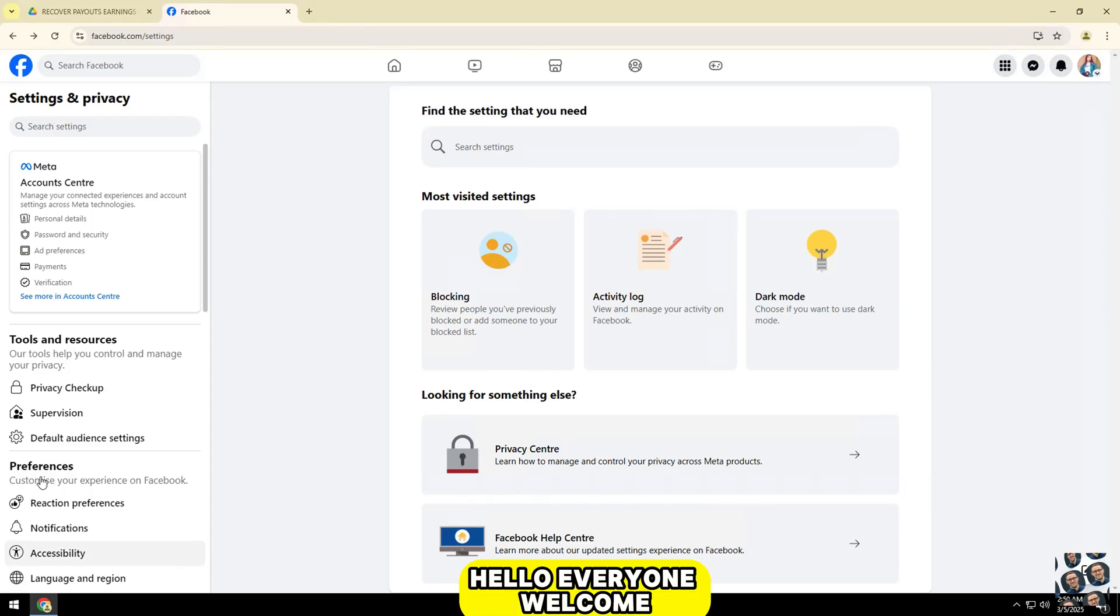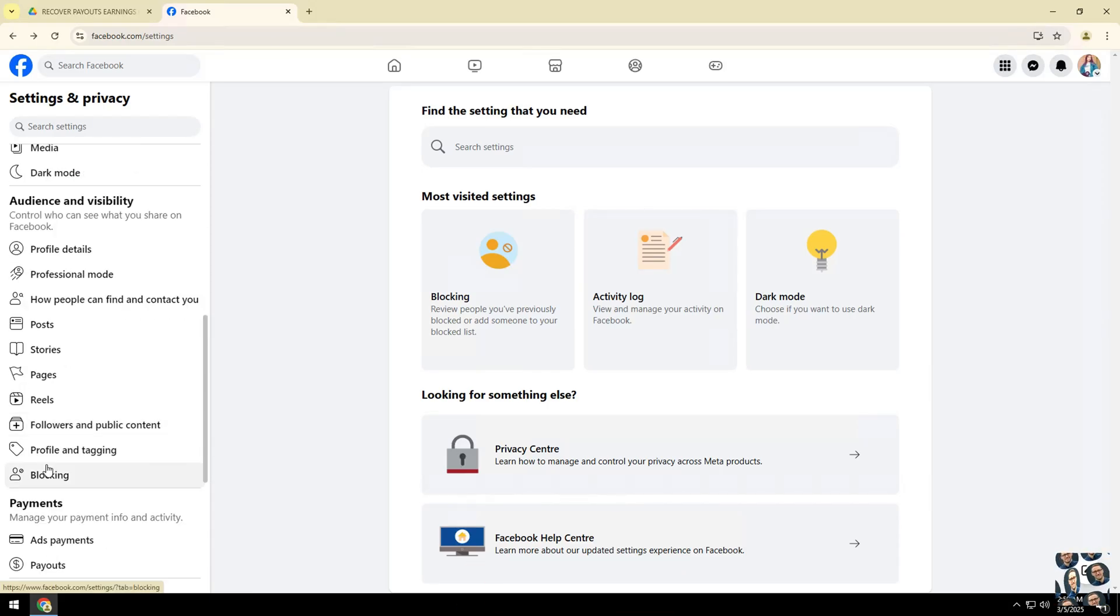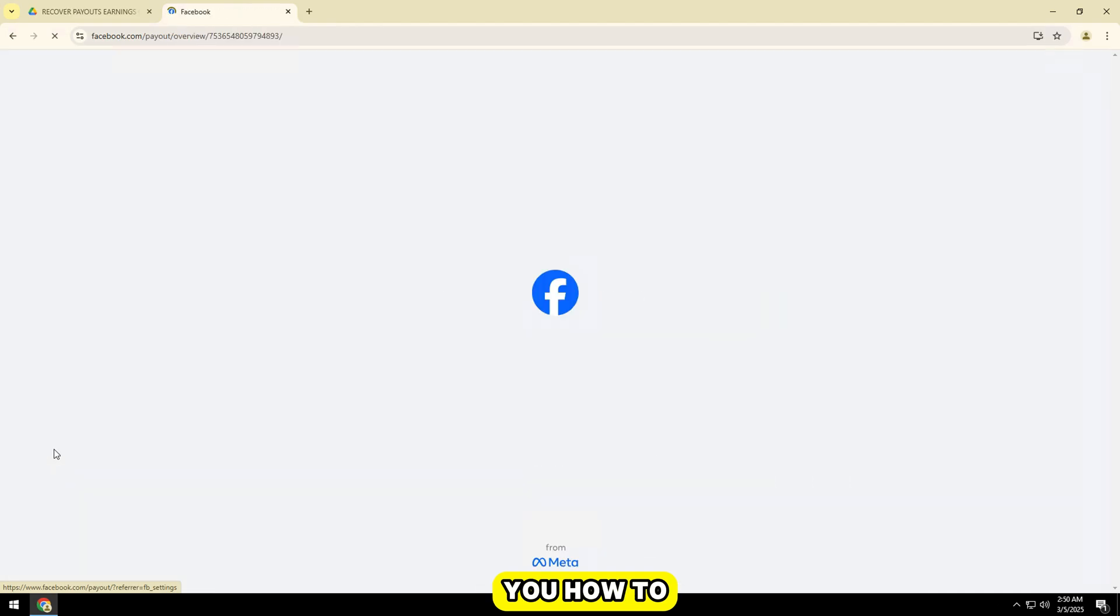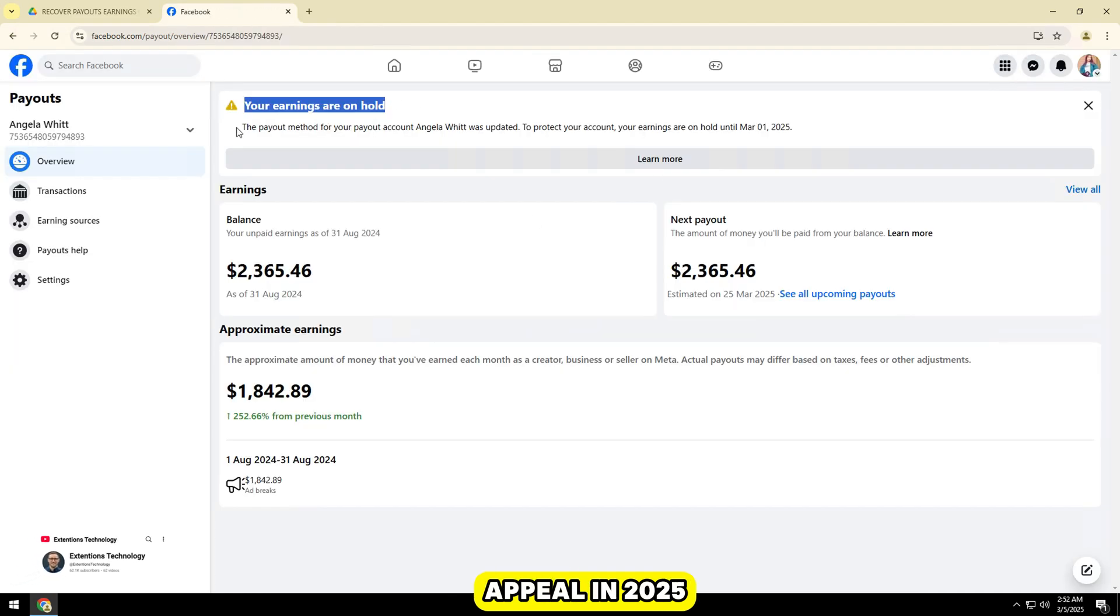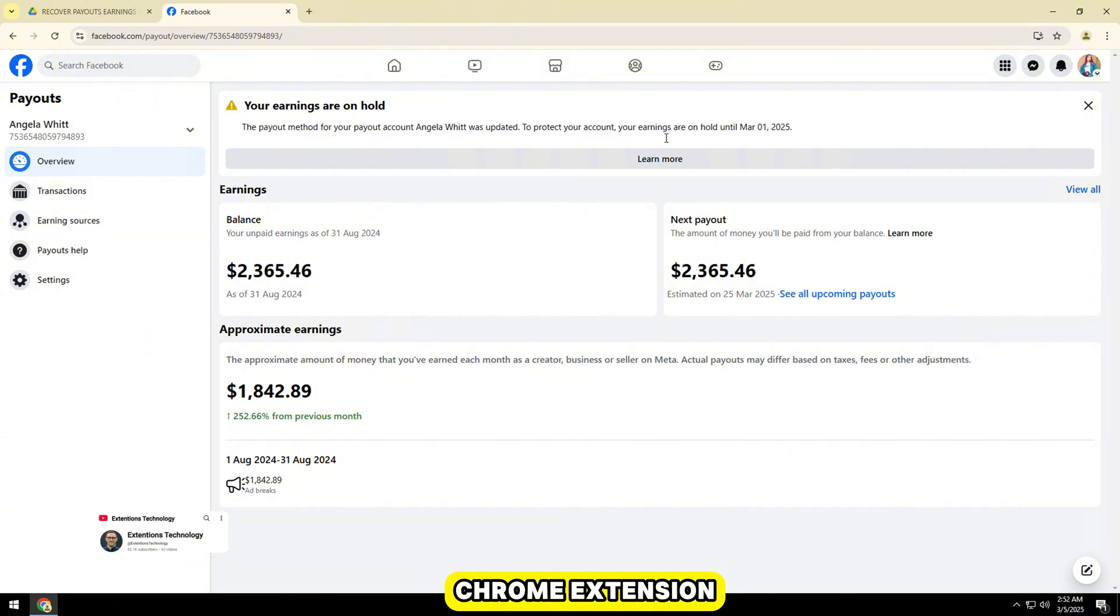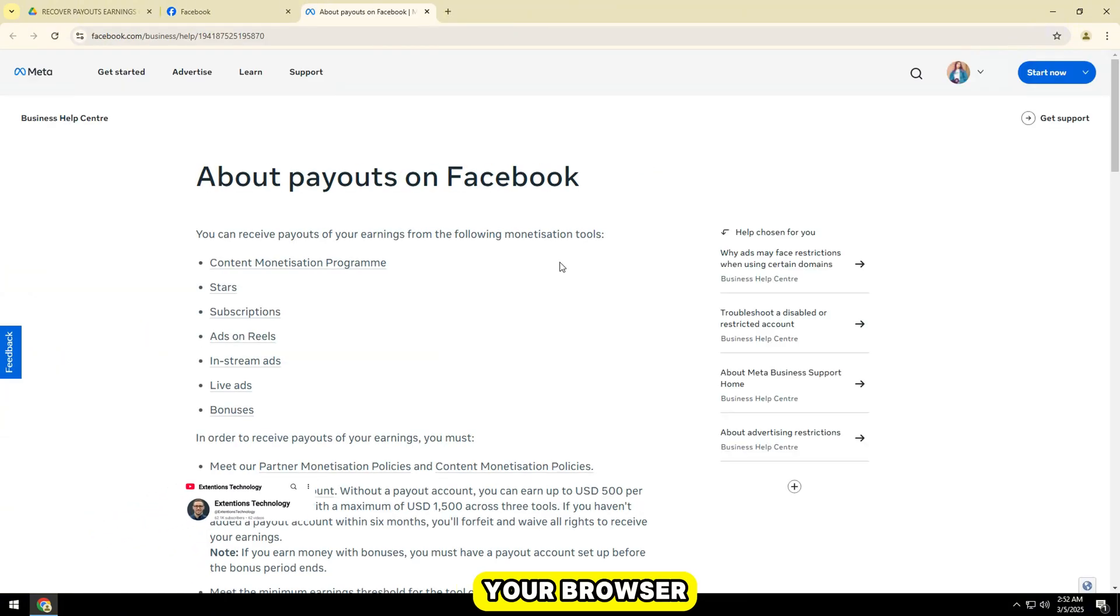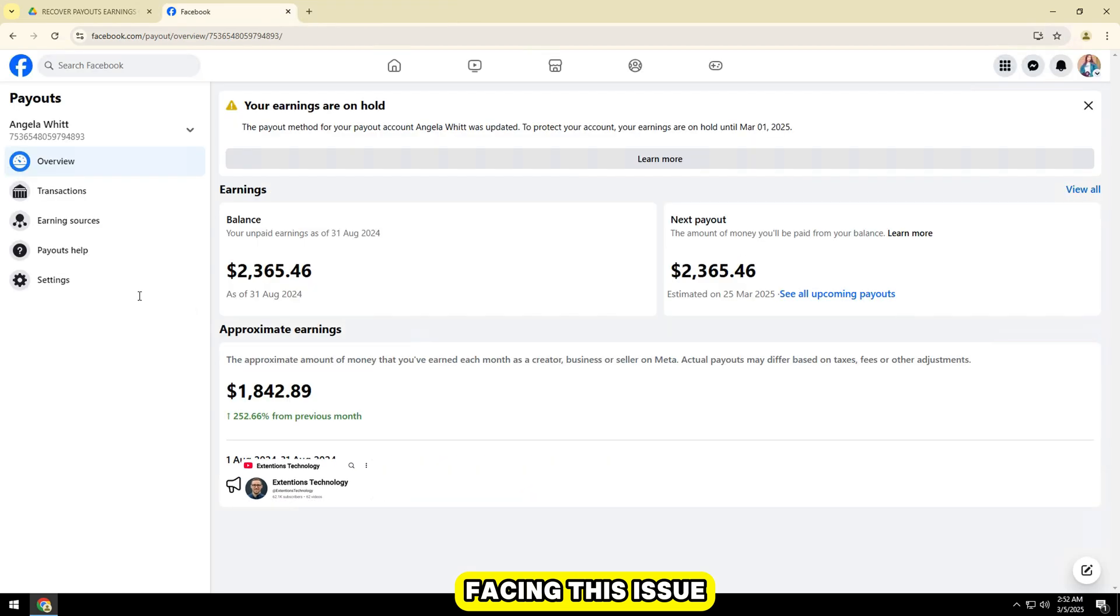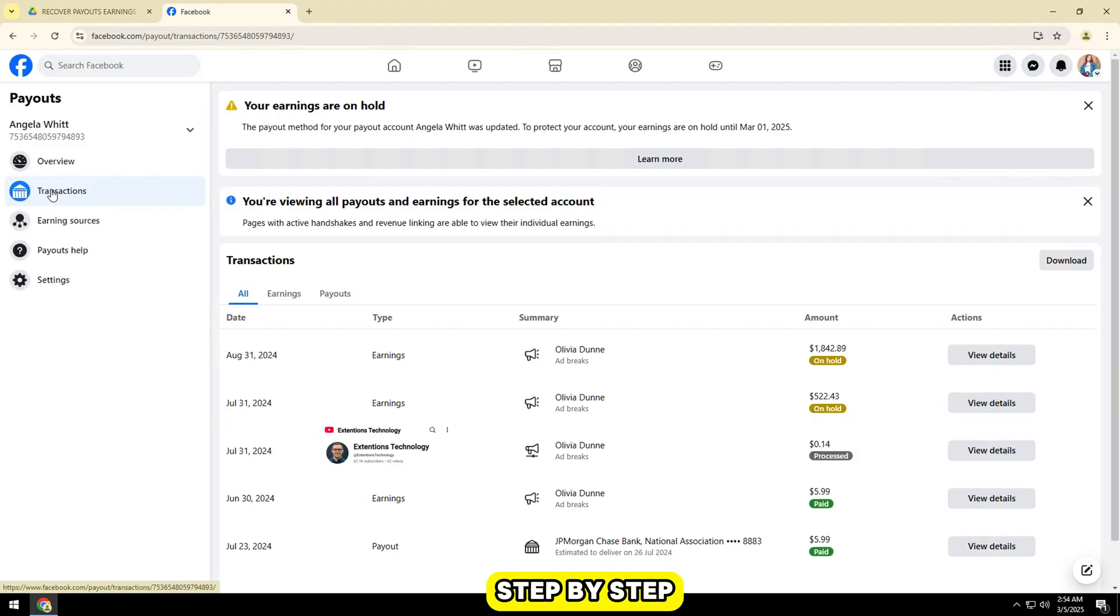Hello everyone, welcome to our video tutorial. In this video, we will guide you how to file a Facebook earnings on hold appeal in 2025 using a Google Chrome extension downloaded from Google Drive and installed in your browser. If you are facing this issue, don't worry, we will solve it step by step.